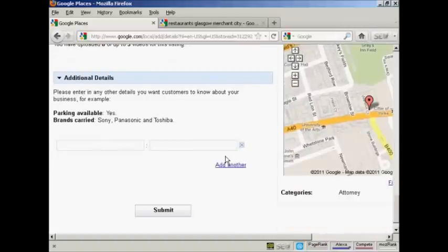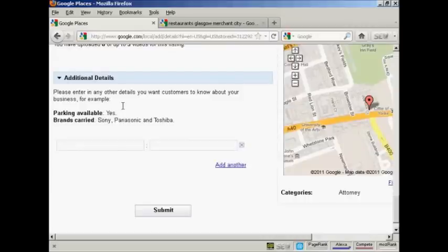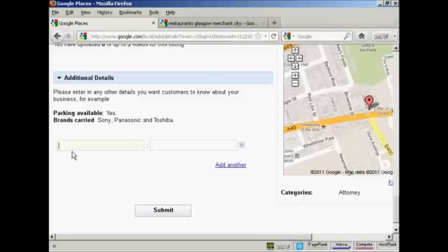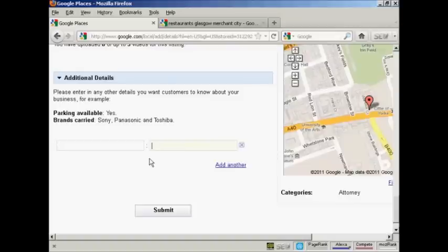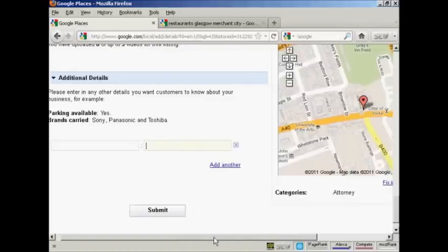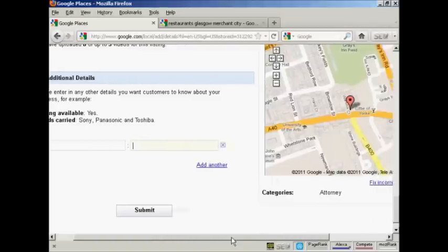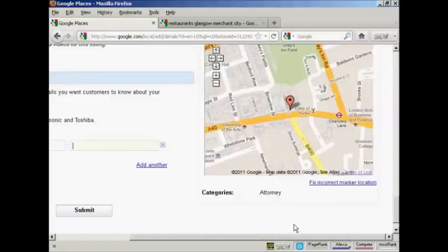And then there's any additional details that you might want to add. You would put the category in this box here on the left and the details here on the right. So, you can customize it so that you can give as much information as possible to potential customers. And you can see the examples they give here like parking available and yes. So, if you were going to do that, you'd put parking available in this box here on the left and yes here in this box on the right.